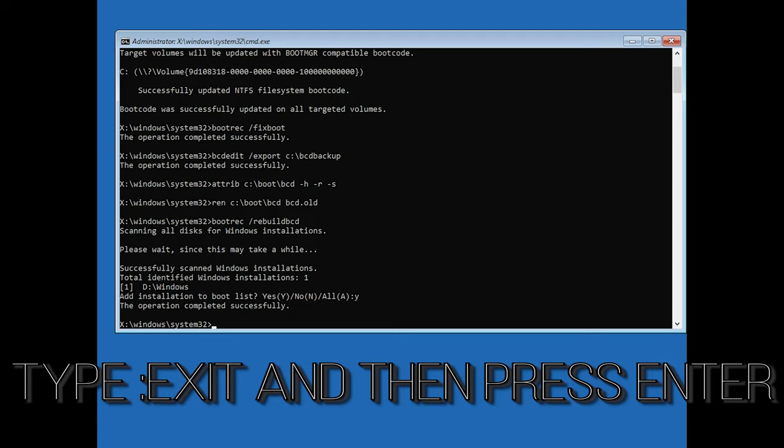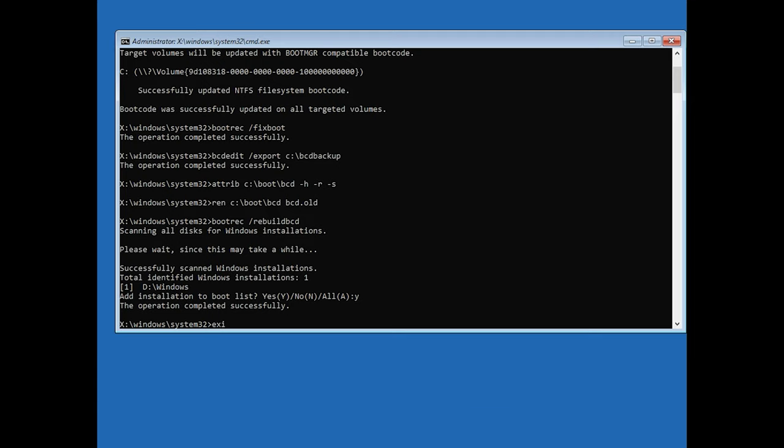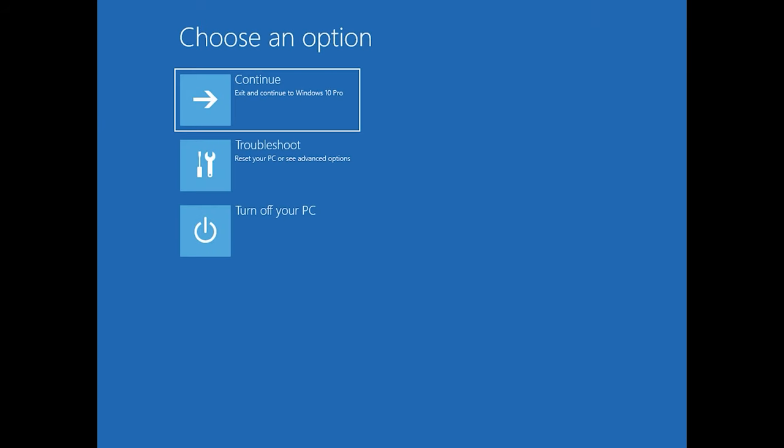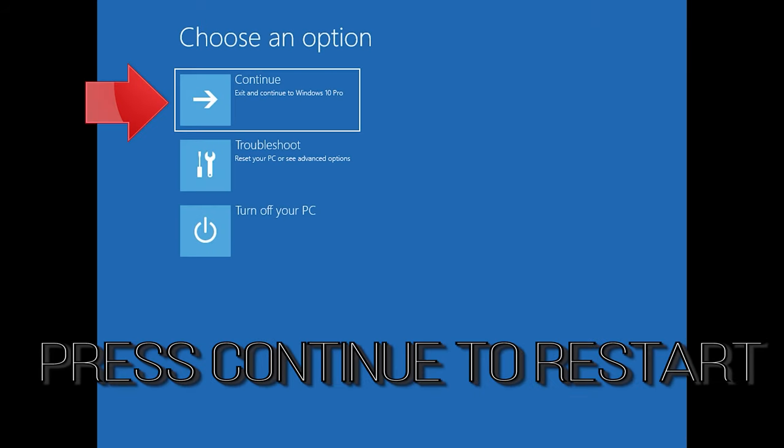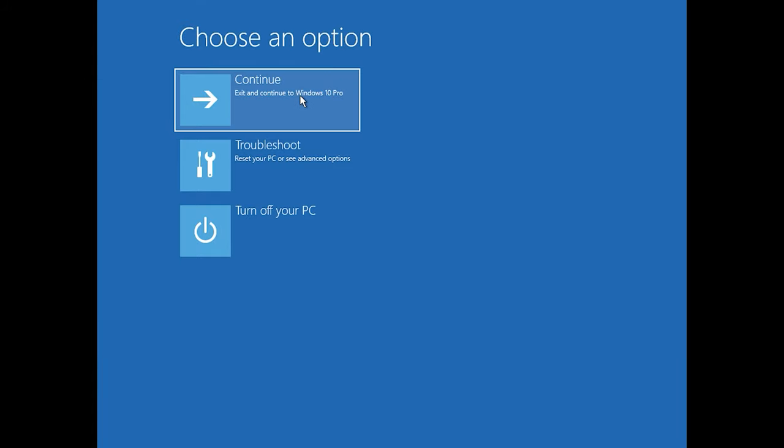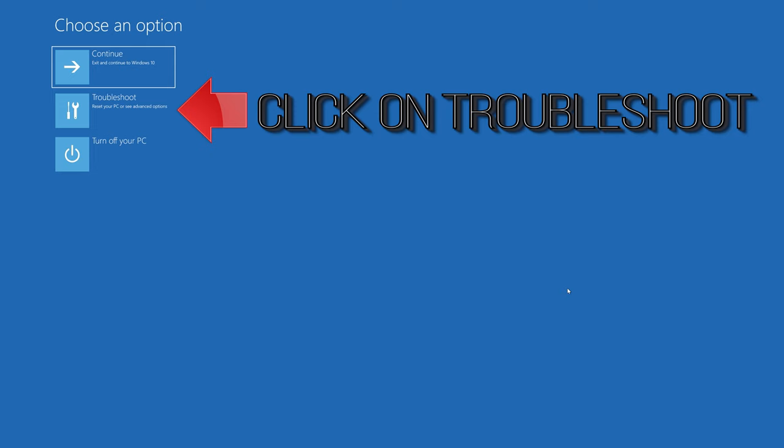Type exit and then press enter. Click on Troubleshoot.